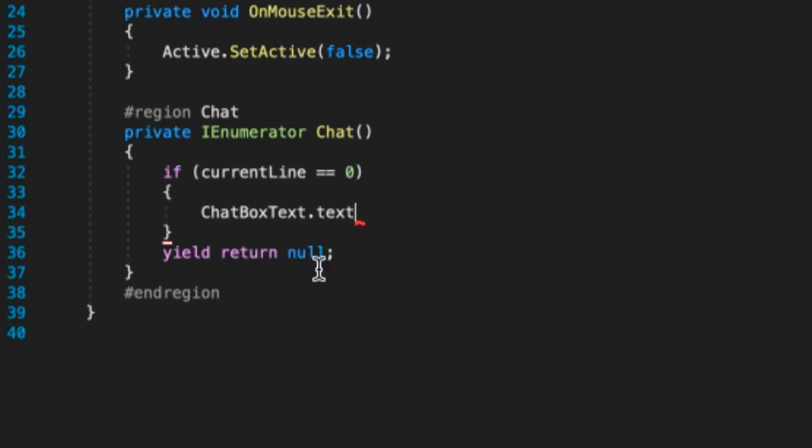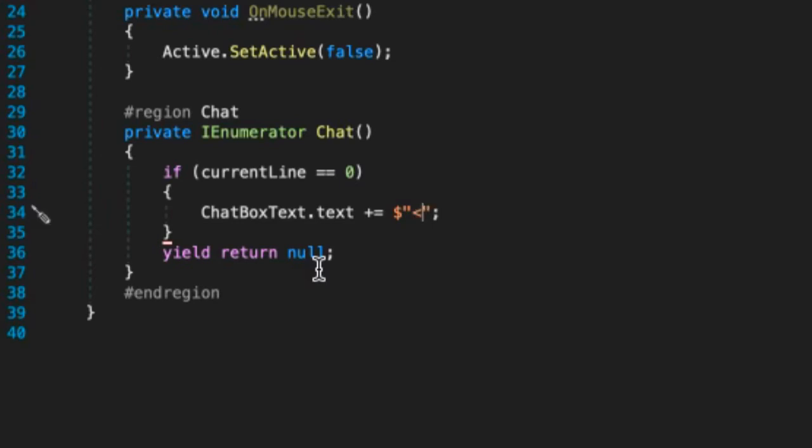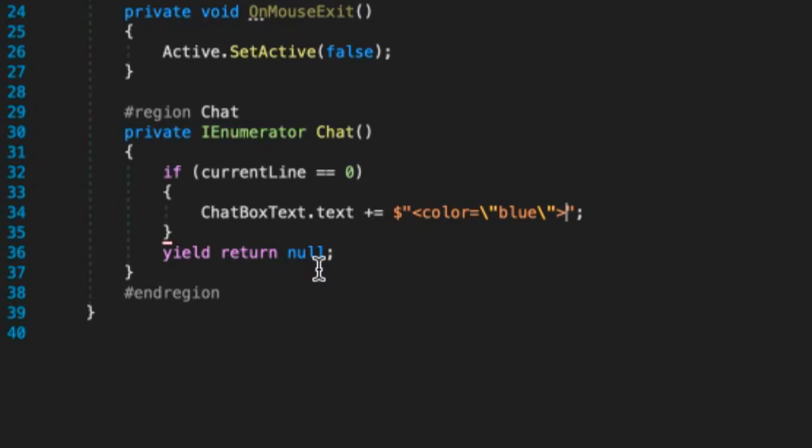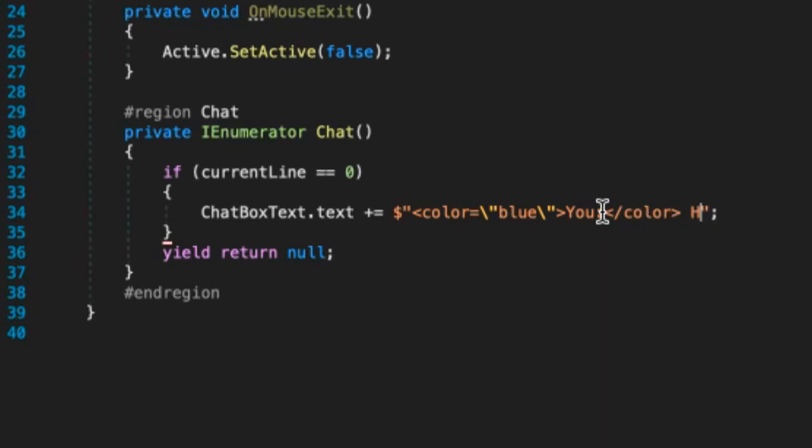Then inside of it we want to do chat box text plus equal, or dot text plus equals dollar sign open quote. This part is a little bit tricky. We want to do open alligator bracket color equals backslash and then open quotes blue backslash open quotes and then close alligator bracket. I'm going to do "u" then slash color and then I'm going to do, I'm going to do here is do "hi liz".